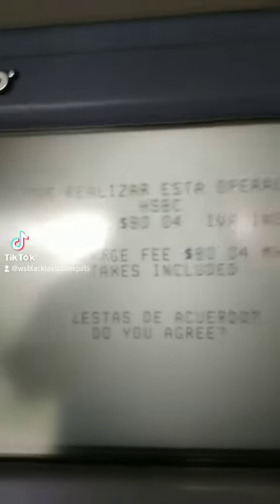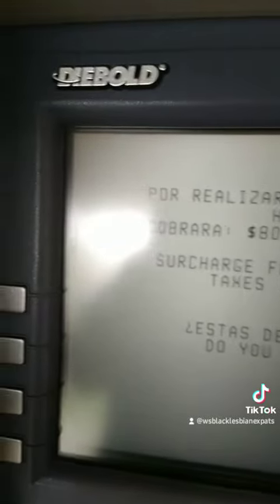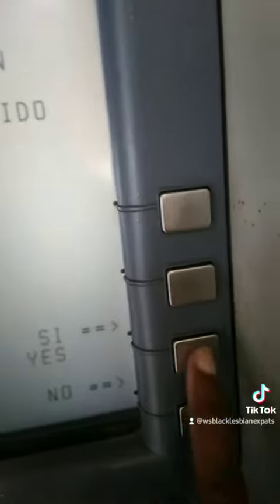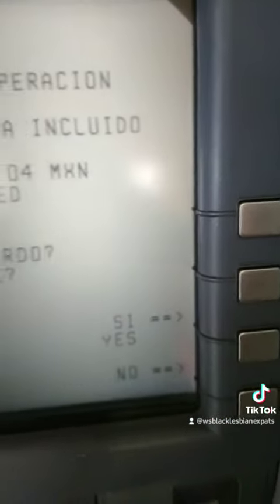After that, it's going to tell you what the actual fee for using the ATM is. You're going to say yes to that, because just like in the U.S. or any other country, you have an ATM fee.